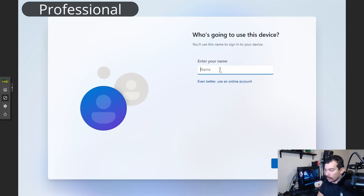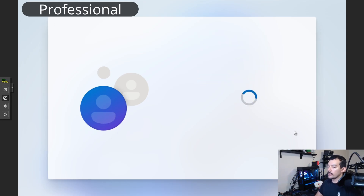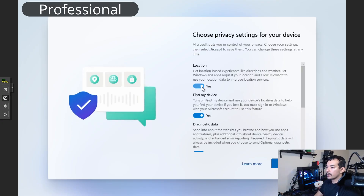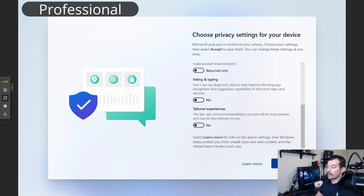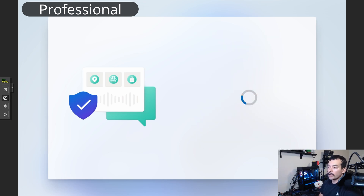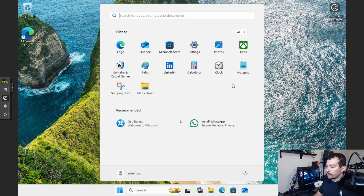So what we're going to do is enter a username like 'admin' with no password, and the computer is going to start setting up that local account. Normally with Windows Home you are not going to get this option, so you've got to have a good bypass method — otherwise you're going to be stuck on that screen until you provide your Microsoft account.